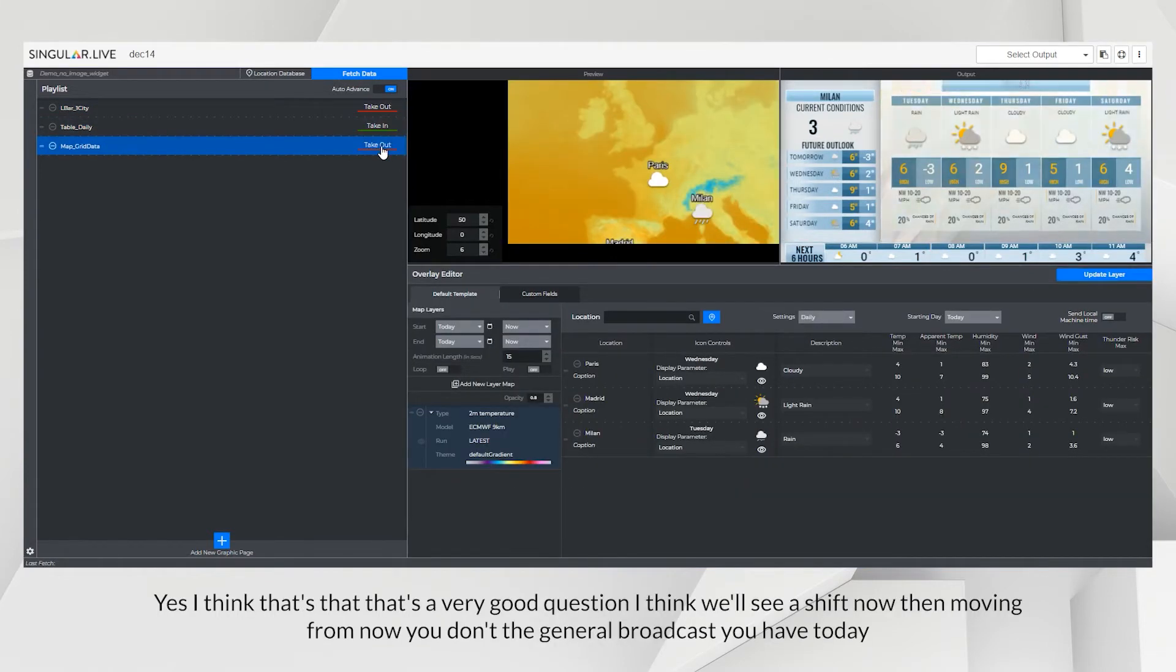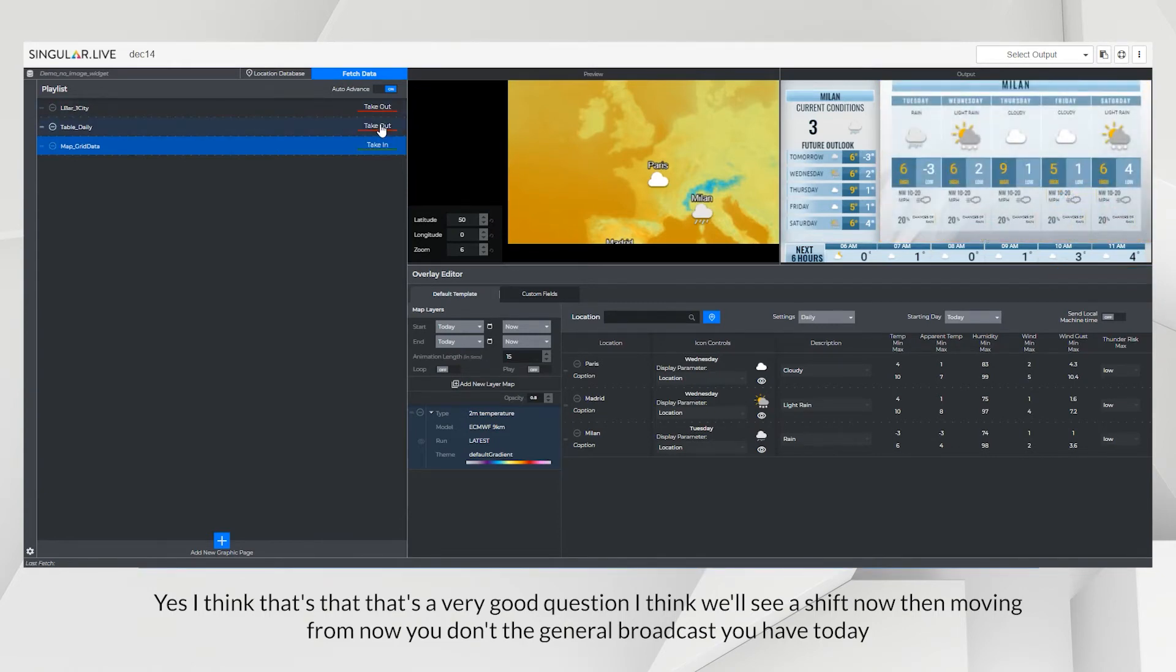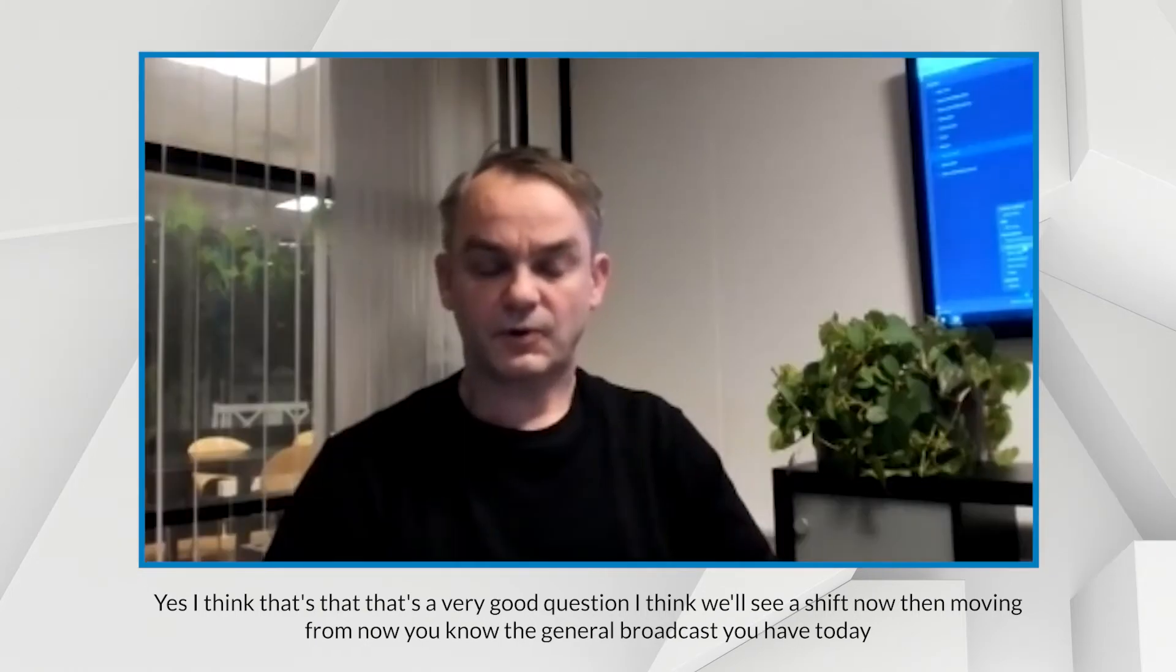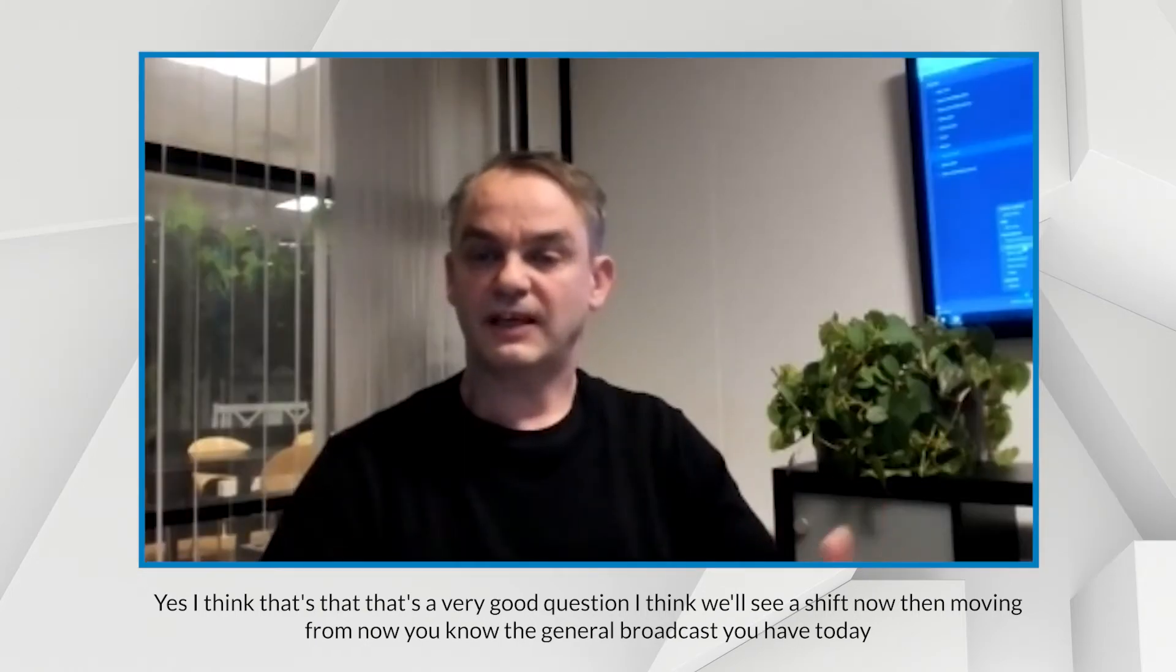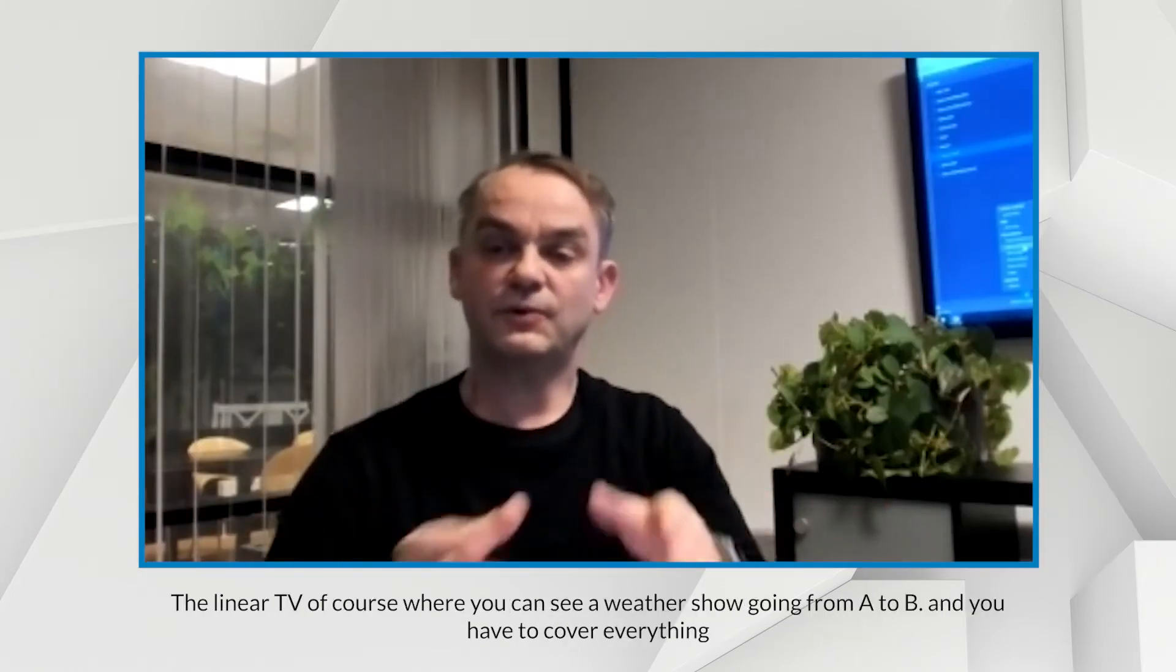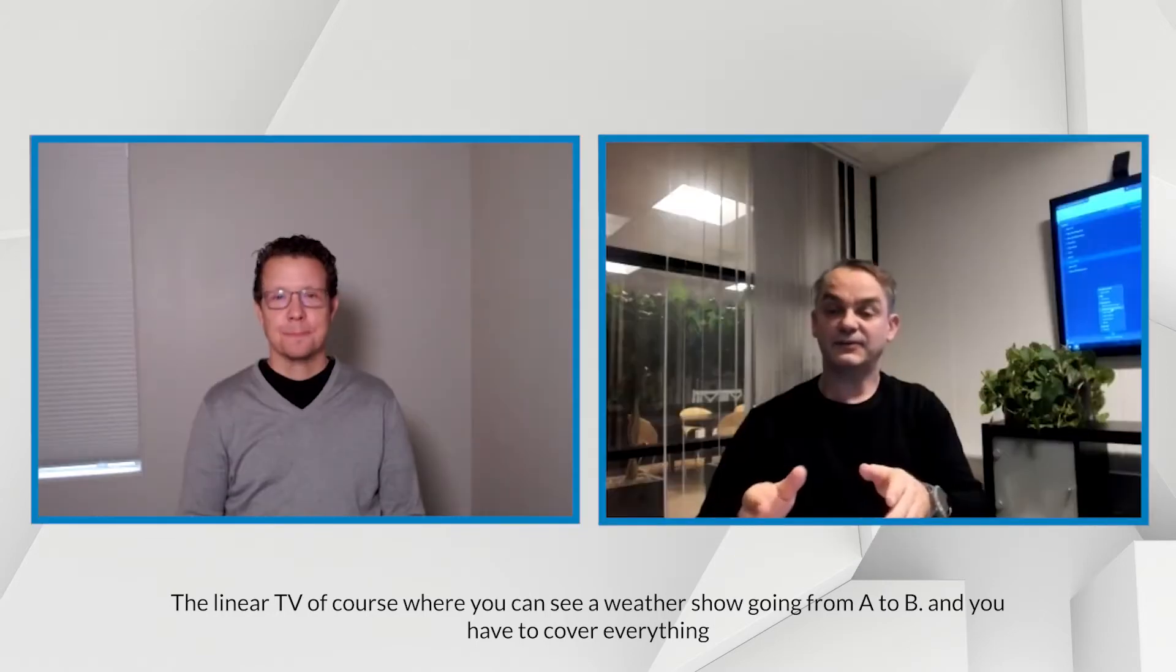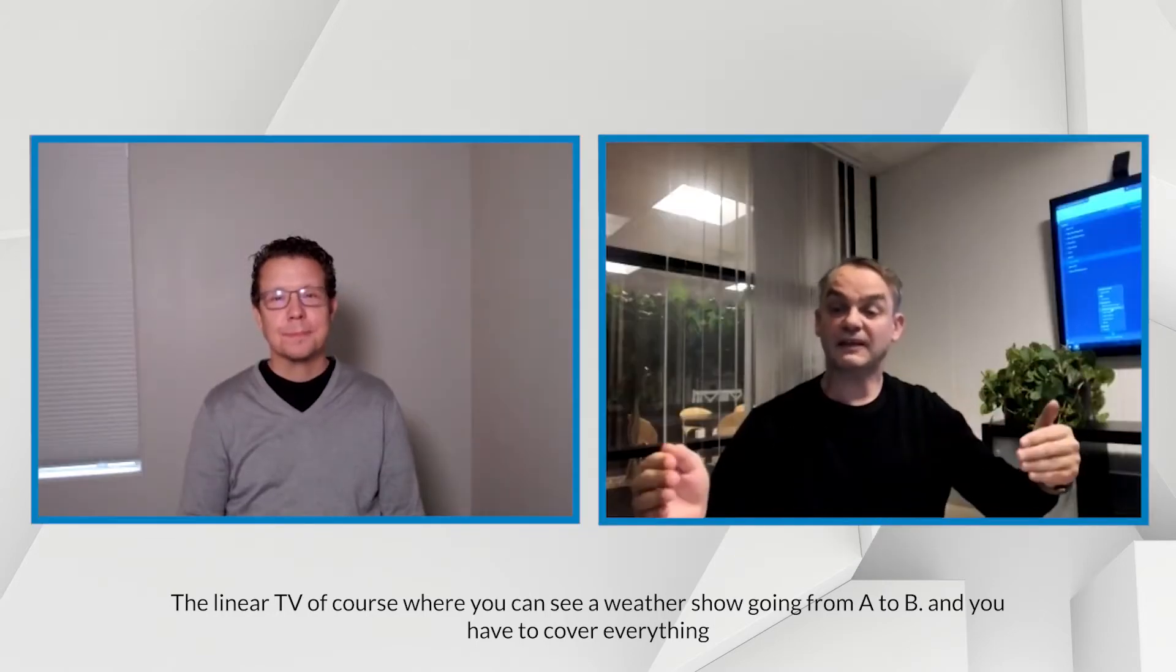Yeah, I think that's a very good question. I think we see a shift now. We're moving from the general broadcast you have today, the linear TV, of course, where you can see a weather show going from A to B, and you have to cover everything.